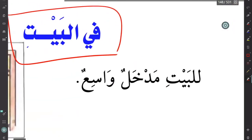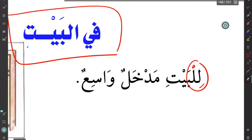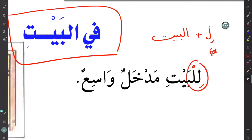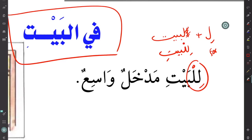The first sentence is للبيت مدخلٌ واسعٌ. Here we have لِ which means 'for,' and البيت. When the preposition لِ connects with alif lam, you lose the hamzatul wasl at the beginning. After a preposition you always get kasra. مدخل means 'entrance,' and واسع means 'wide' or 'spacious.'